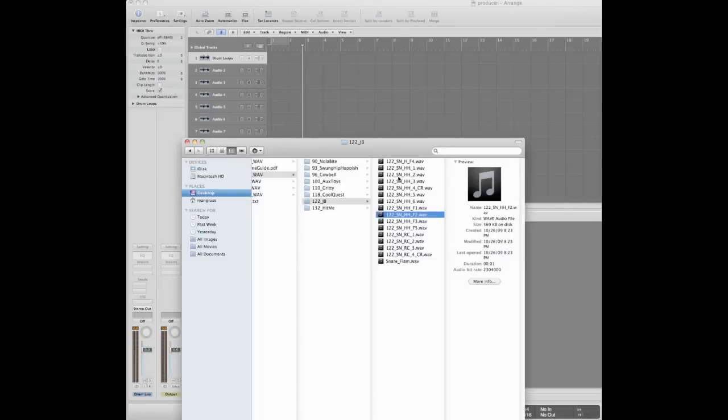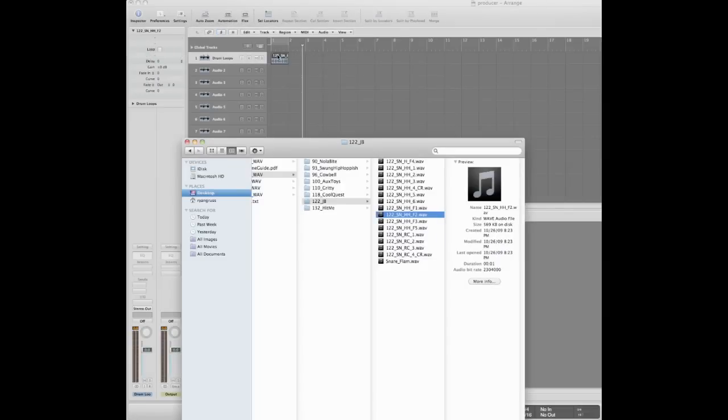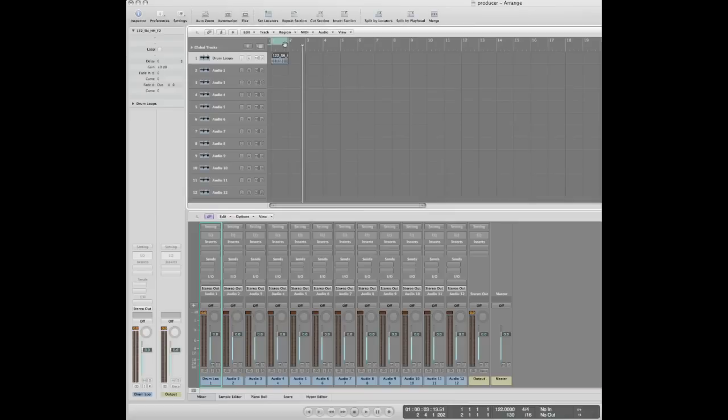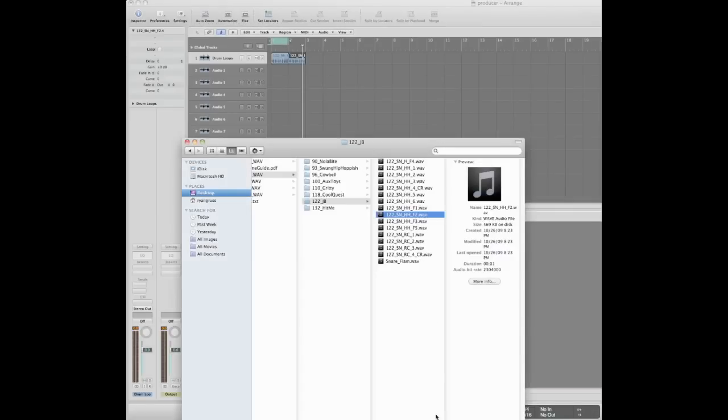The WAV files are also great for arranging drum tracks in digital audio workstations like Pro Tools and Logic. Just drop the files into the software and start creating your own arrangement.